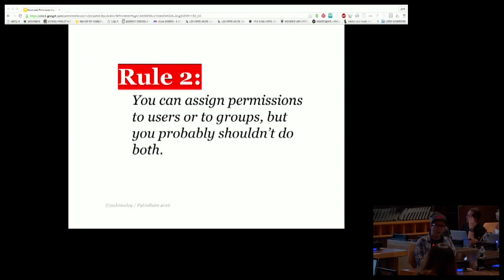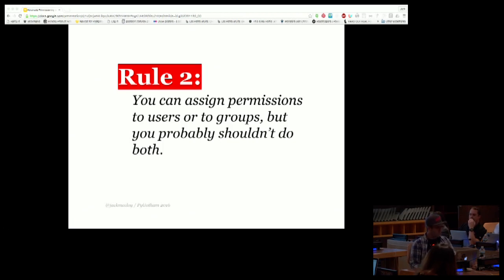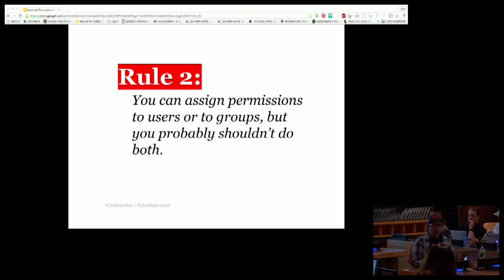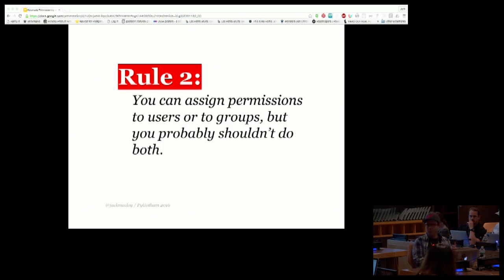Rule two for designing a permissioning system: you can assign permissions to users or you can assign permissions to groups, but you probably shouldn't do both. There's nothing in Django that will prevent you from doing both — it's just probably a good idea to assert you're only going to do one or the other. The danger otherwise is: you revoke a user's permissions expecting them to lose access, but they still have it because they're part of a group that has those permissions.